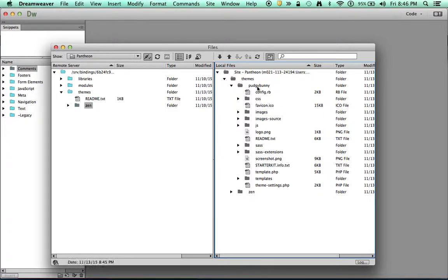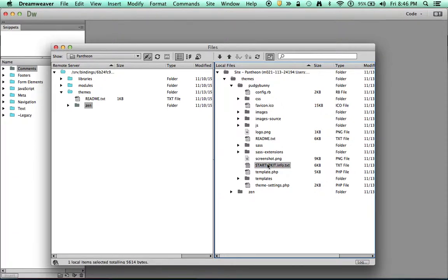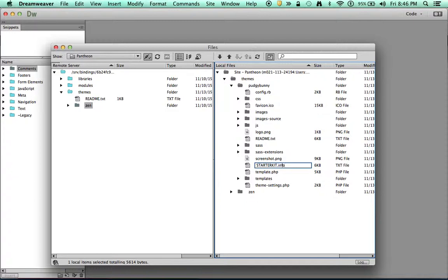I've got my theme name. And then what you're going to look for is a Starter Kit dot info dot text file. So I'm going to rename this. First of all, I have to delete that dot txt and turn this into just a dot info file.